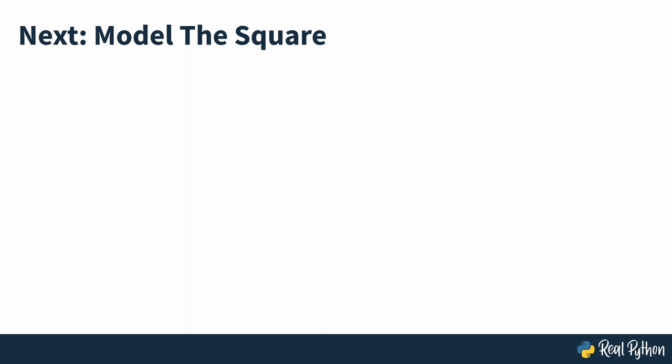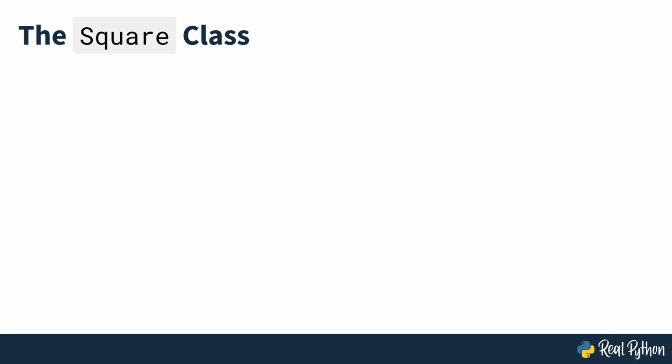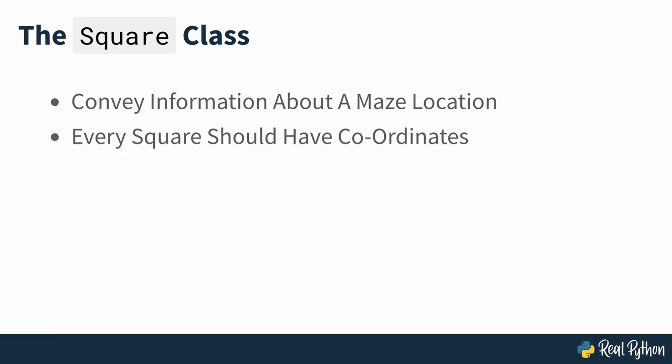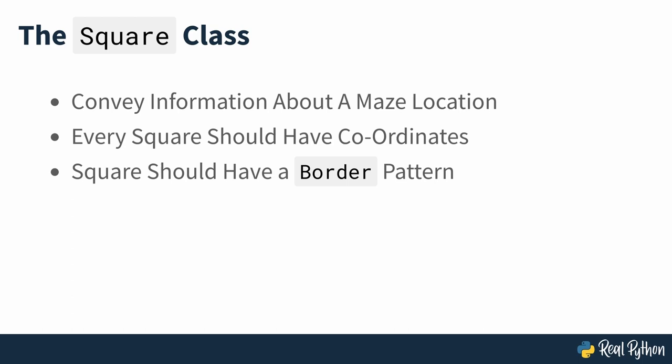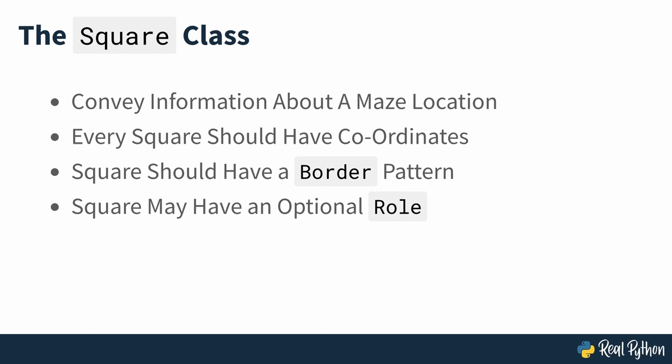Model the square. The purpose of a square is to convey information about a particular location in the maze. Therefore, every square should have known coordinates that can determine its position. The square should also have a border pattern that describes the maze structure at that location. Depending on the purpose of the square, it may optionally play a special role, for example, indicating the maze entrance.